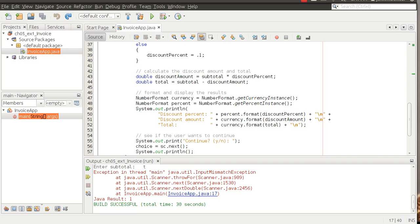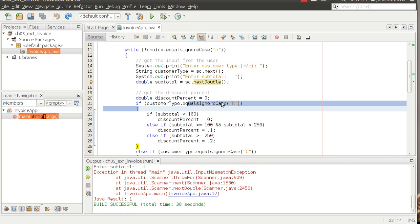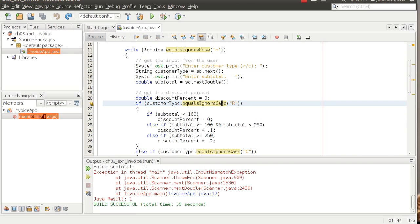Code a static method named `getValidCustomerType` that does the validation of step three. Step three asks us to modify the application so it only accepts customer codes R and C. We're using `equalsIgnoreCase`, so it'll accept upper and lowercase R and C — anything else, whether a number or a letter, the user gets an error message back and a chance to input a valid string.